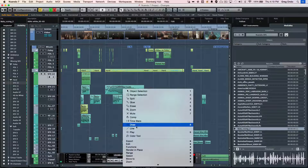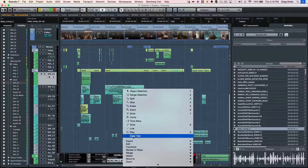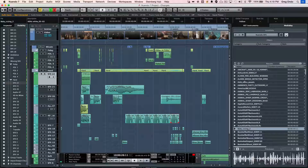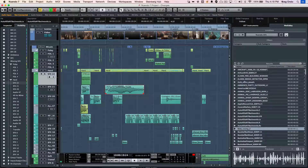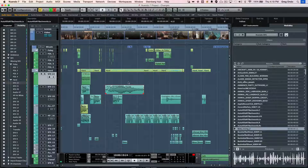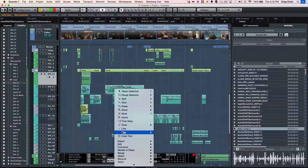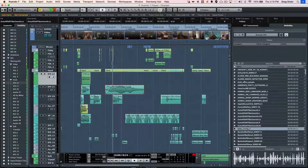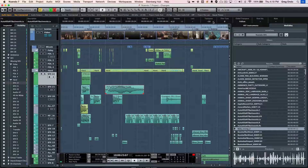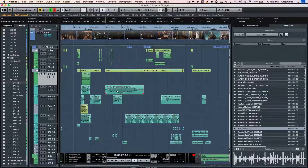If you wanted to quickly do something simple like transposition, just select the event and go into the transpose value in your timeline. Without having to process it, you could just say, okay, now we've transposed it down an octave. Or I wanted to transpose it down two octaves. It's that simple.